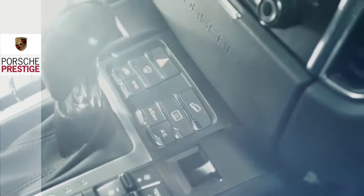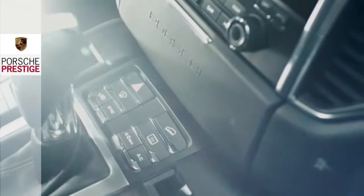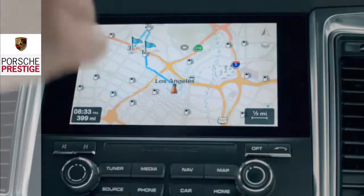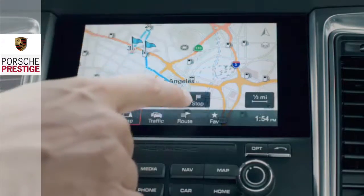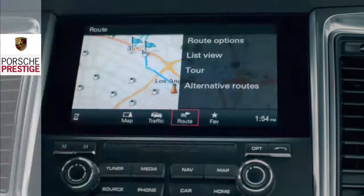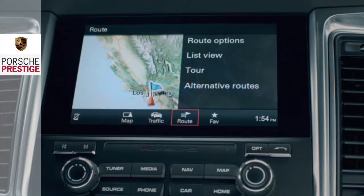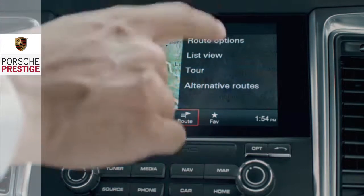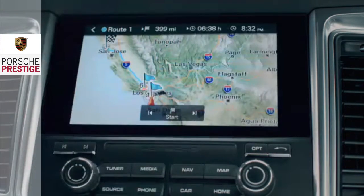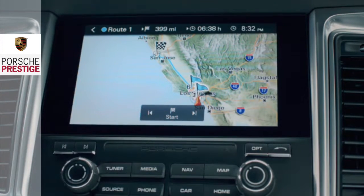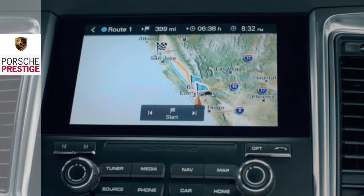Want to see an alternative route to your destination? Press the Route field in the footer area. You will now be able to select the Alternative Routes function in a list on the right-hand side of the display.